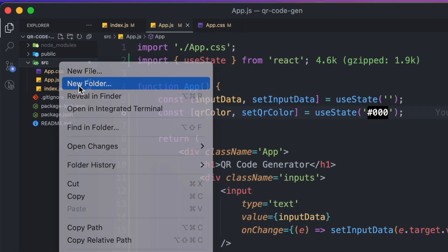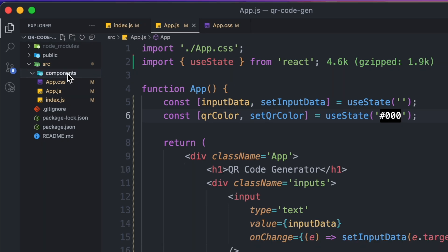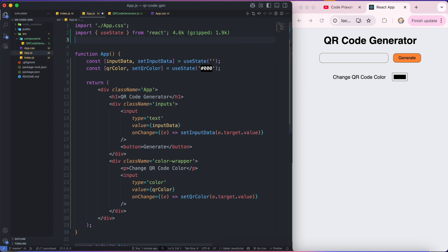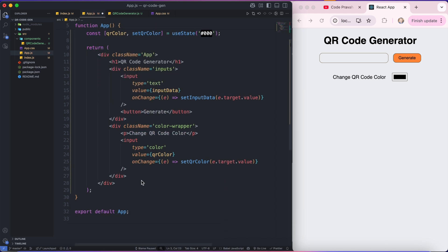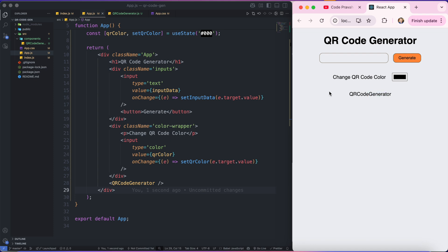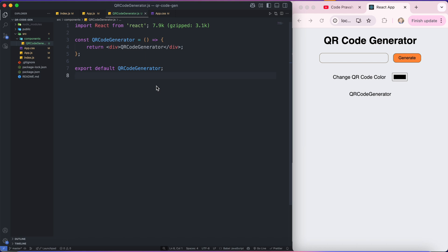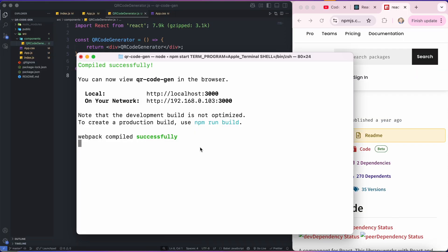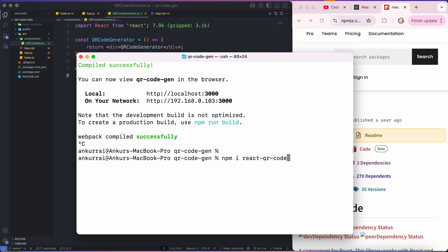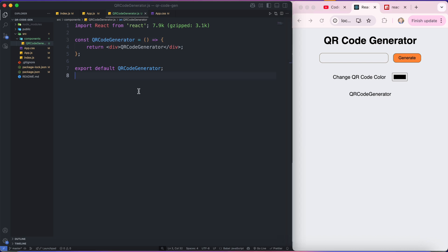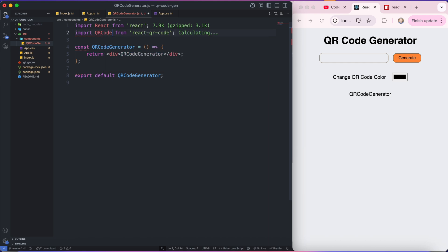So I'm going into my source directory and I'm going to create one folder with the name of components. Inside this components folder I'm going to create one component which will be our QR code generator. I have created one function component with the name of QR code generator and let's import it here. To generate a QR code I'm going to use one library — that is react-qr-code. I'll stop my React project, paste the command npm install react-qr-code, and it's installed. I'll start back my project and quickly import QRCode from the react-qr-code library.